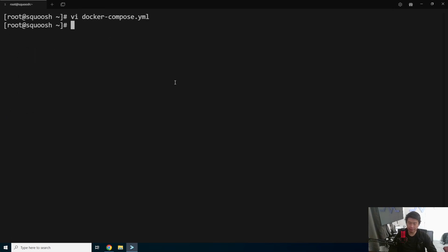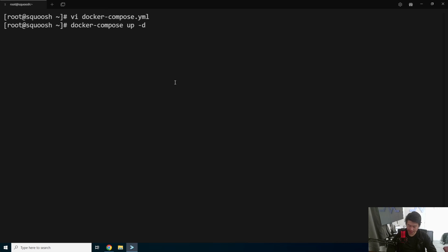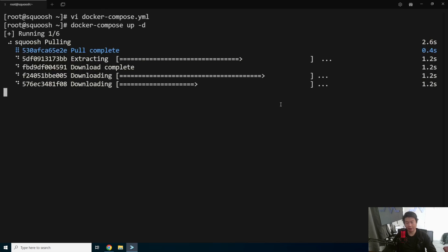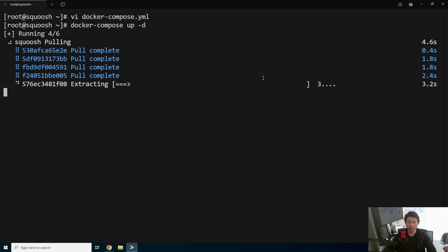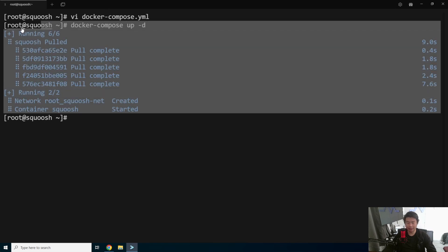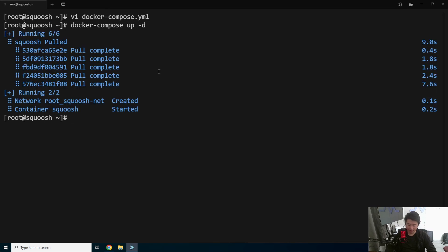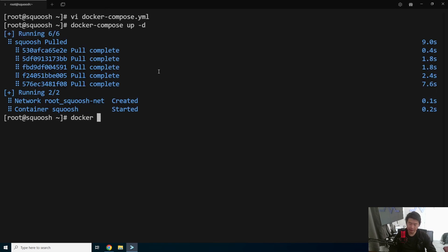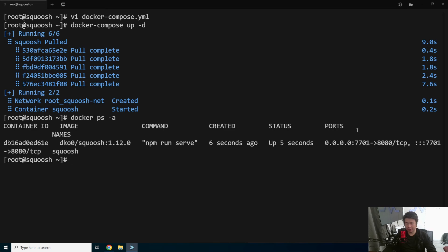We can save that, and then we can do a docker compose up and detach, hyphen d for detach, so it doesn't pull out the logs here. This should only take a few seconds, since it's only one container and it's not that big. You can see that everything started up here, we can see that it is running.